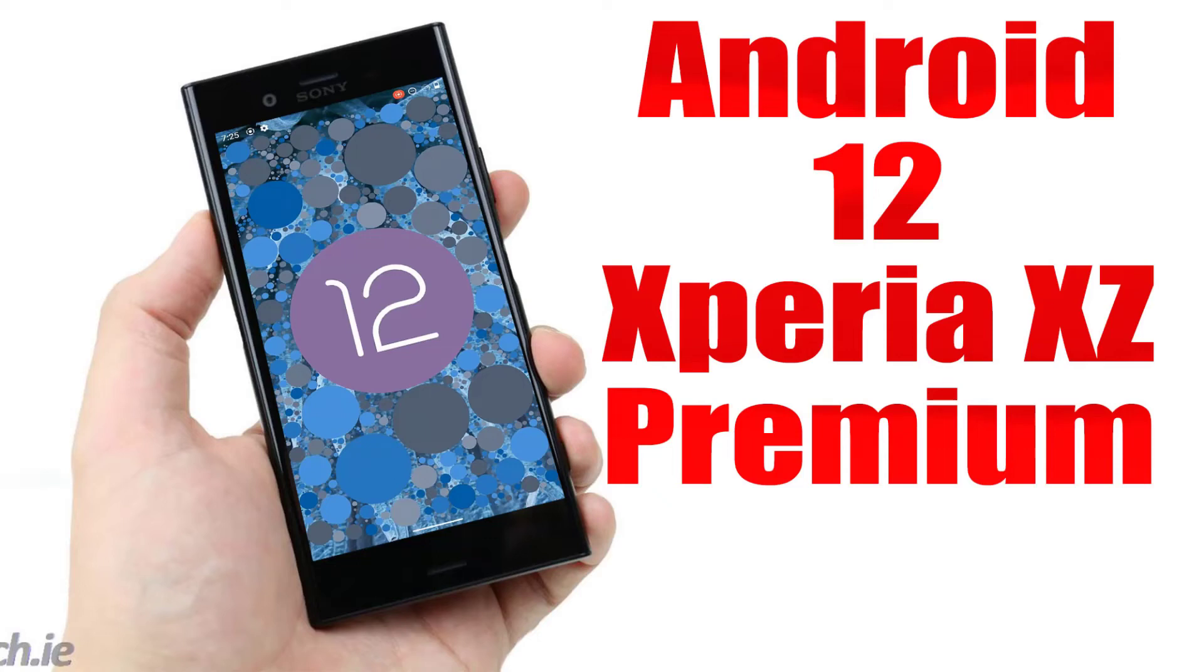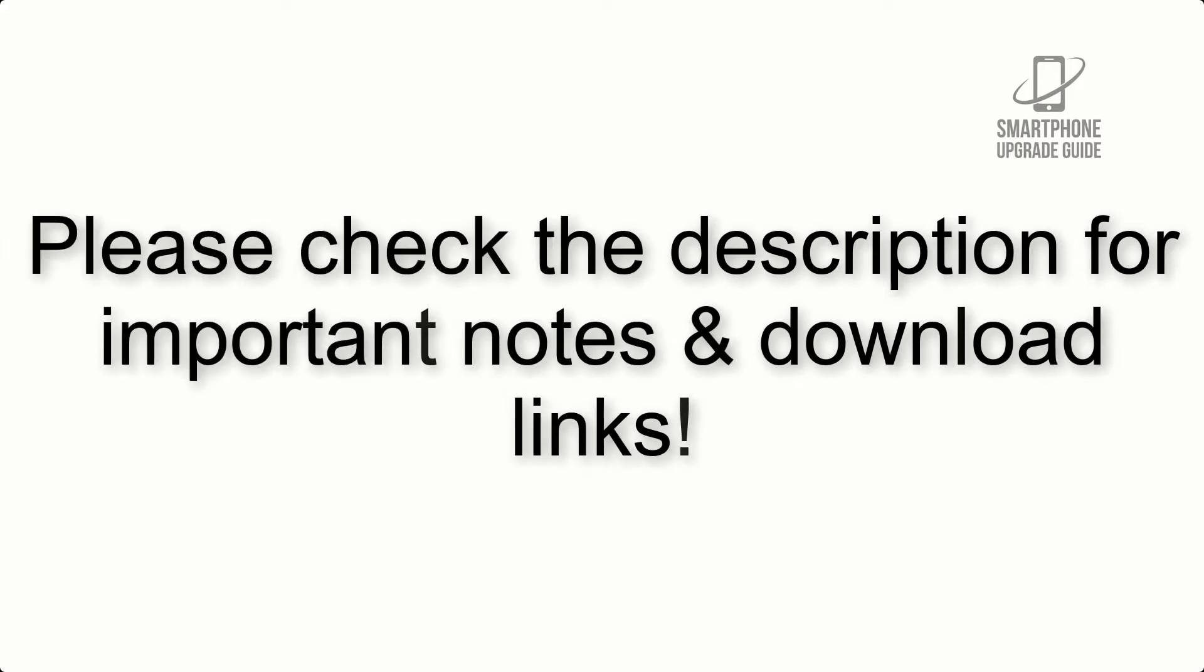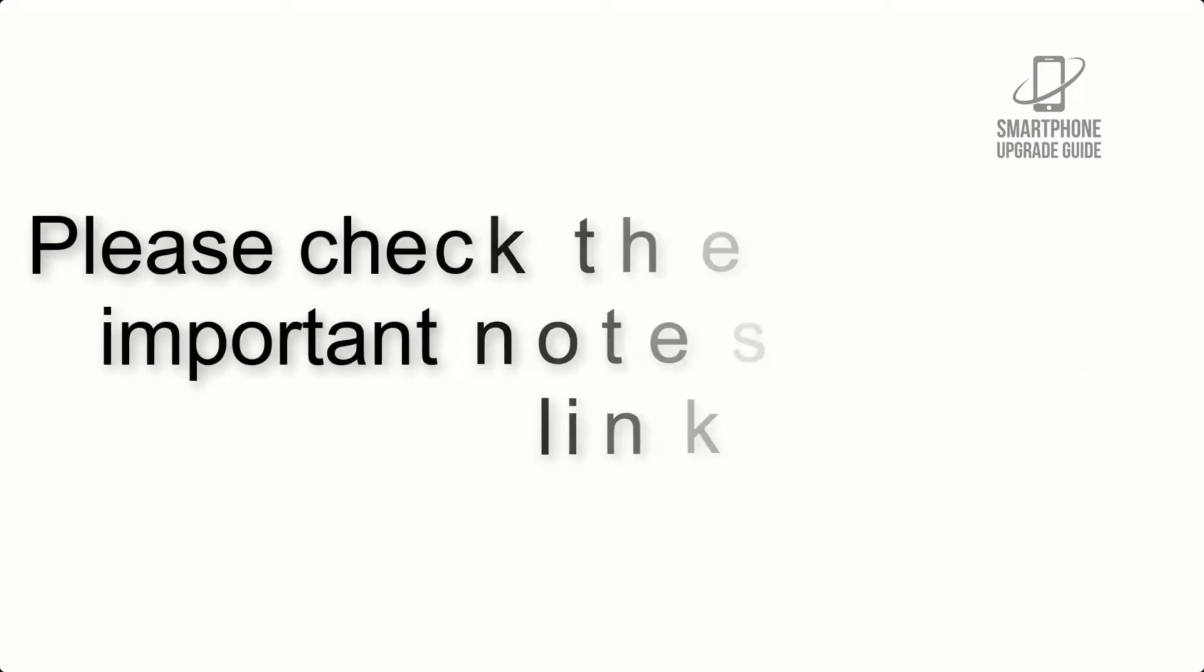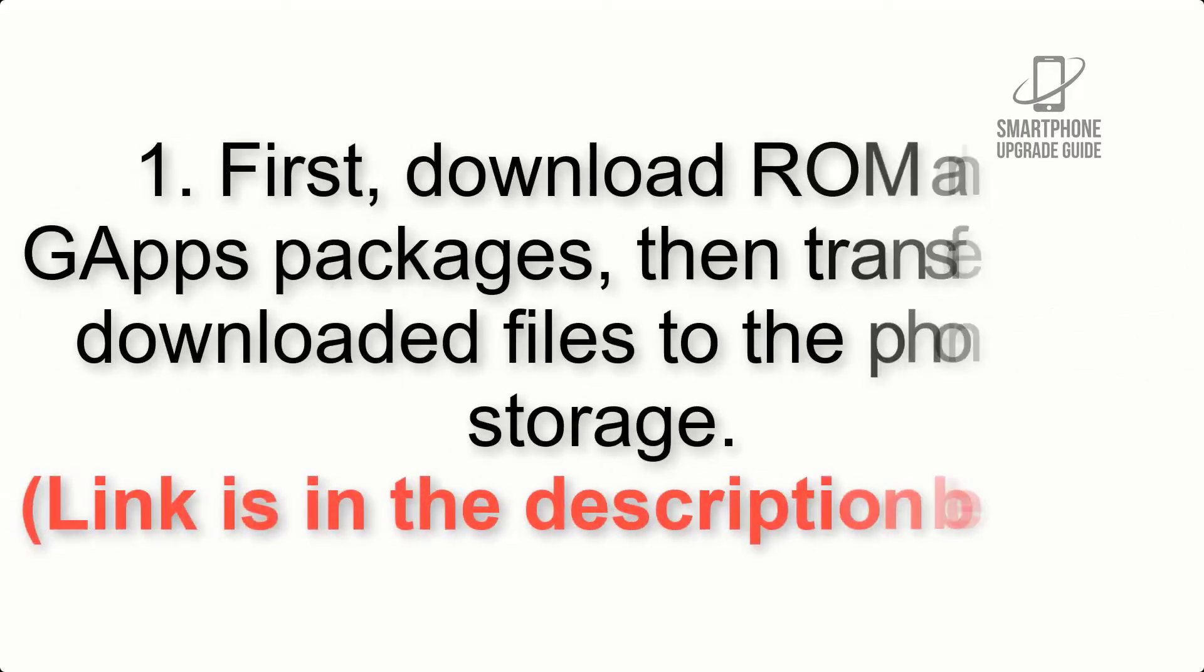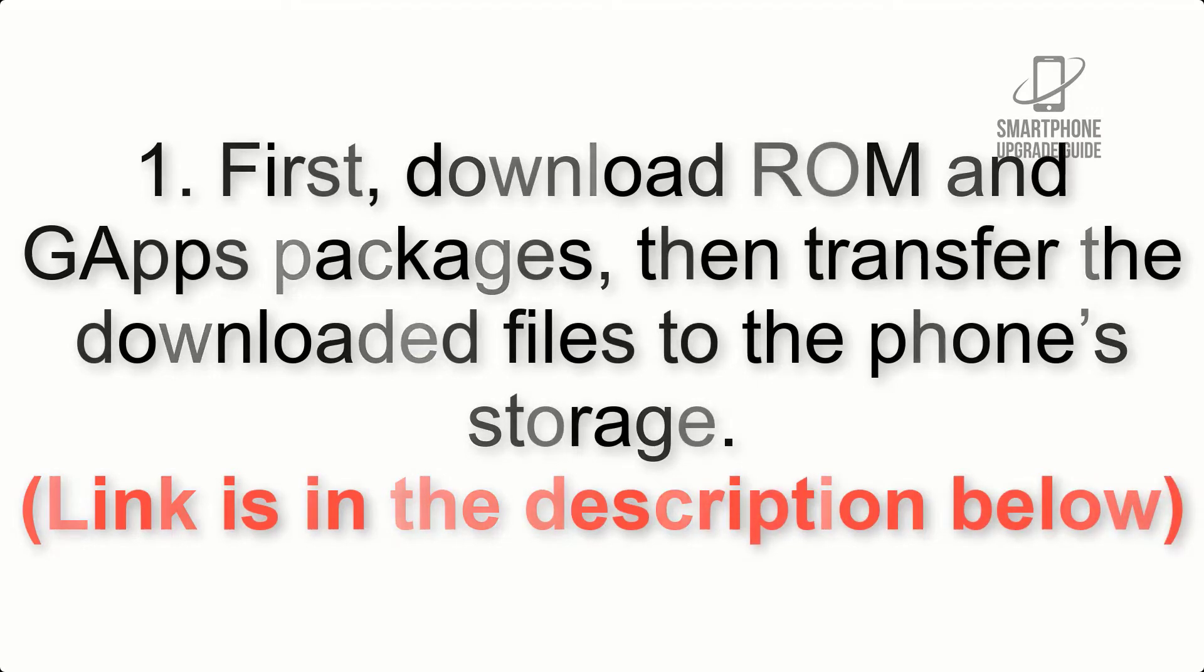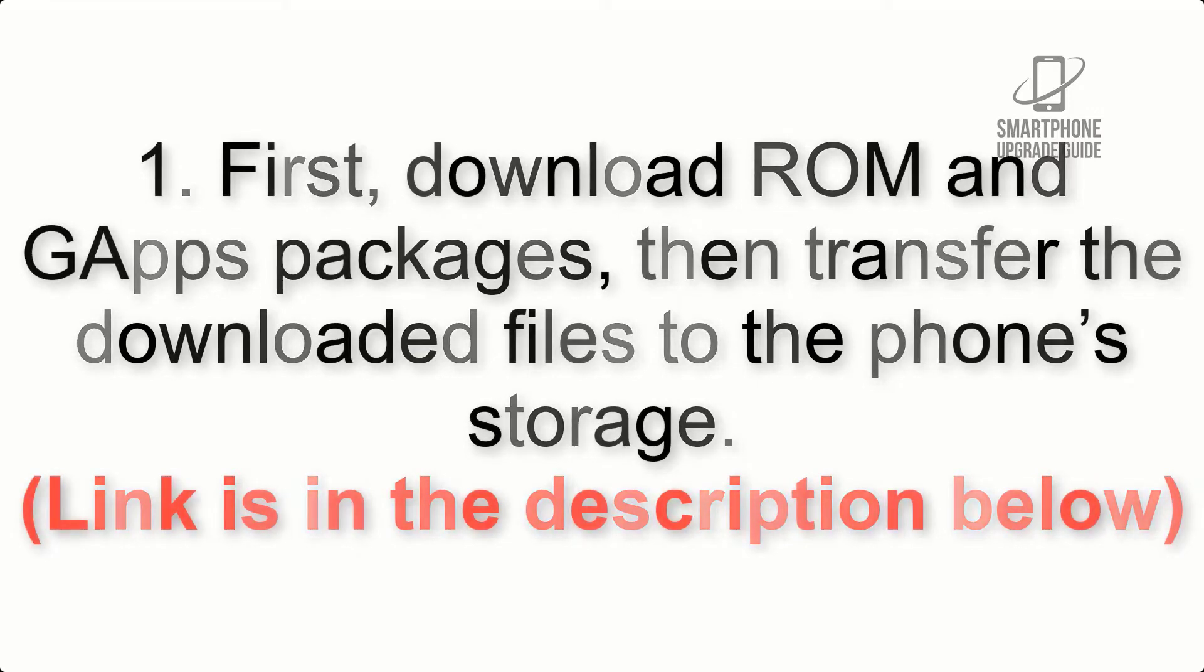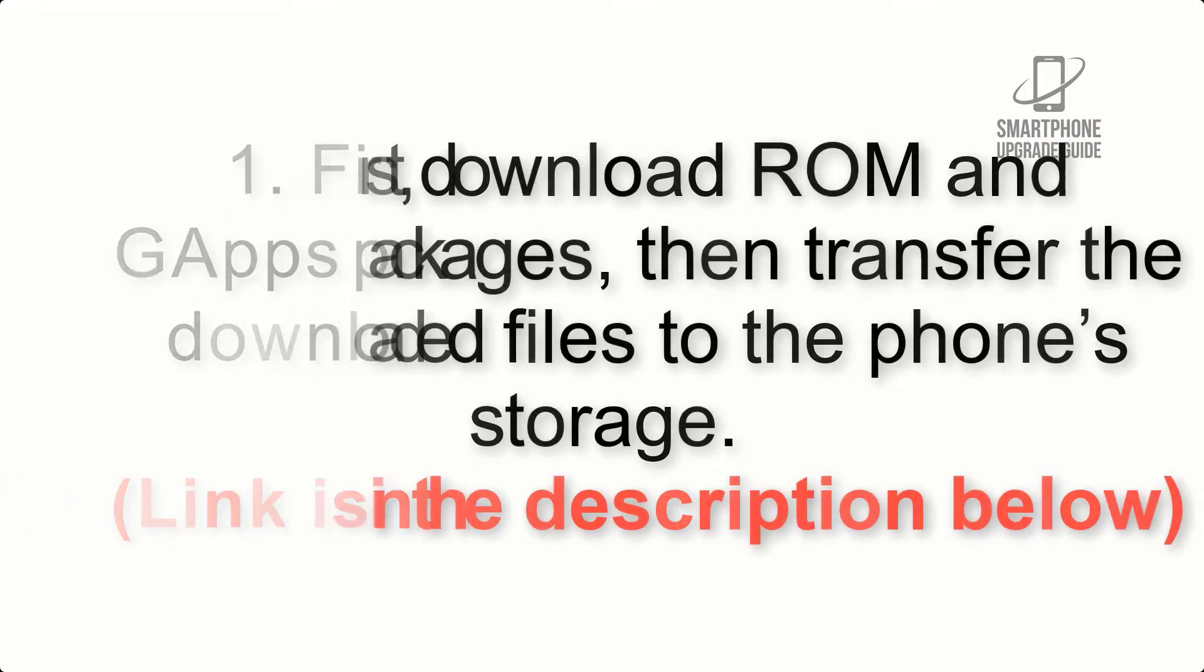Install Android 12 on Xperia XZ Premium using AOSP ROM. Please check the description for important notes and all the download links. First, download ROM and GApps packages, then transfer the downloaded files to the phone's storage. Link is in the description below.